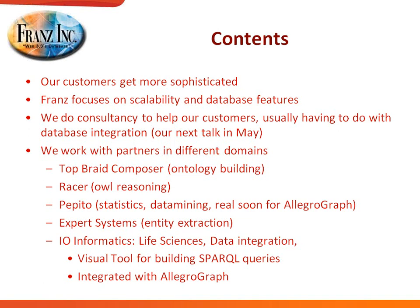For example, when our customers need advanced ontology building, they usually will use Top Braid Composer, which is integrated with AllegroGraph. If people want to do real heavy-duty OWL reasoning, then they can use Racer. Real soon we will have a data mining tool on top of AllegroGraph using a Belgian company called Pepito.